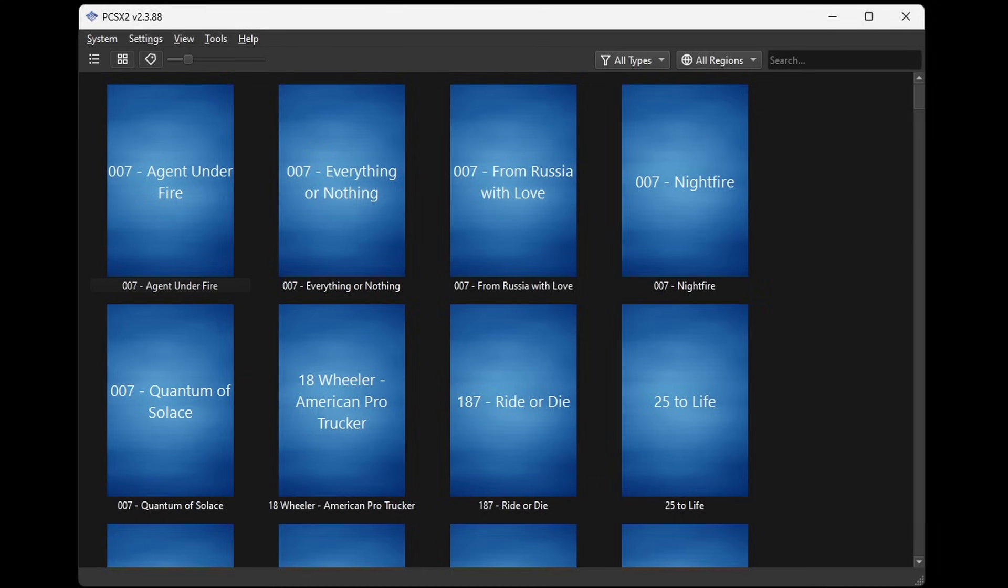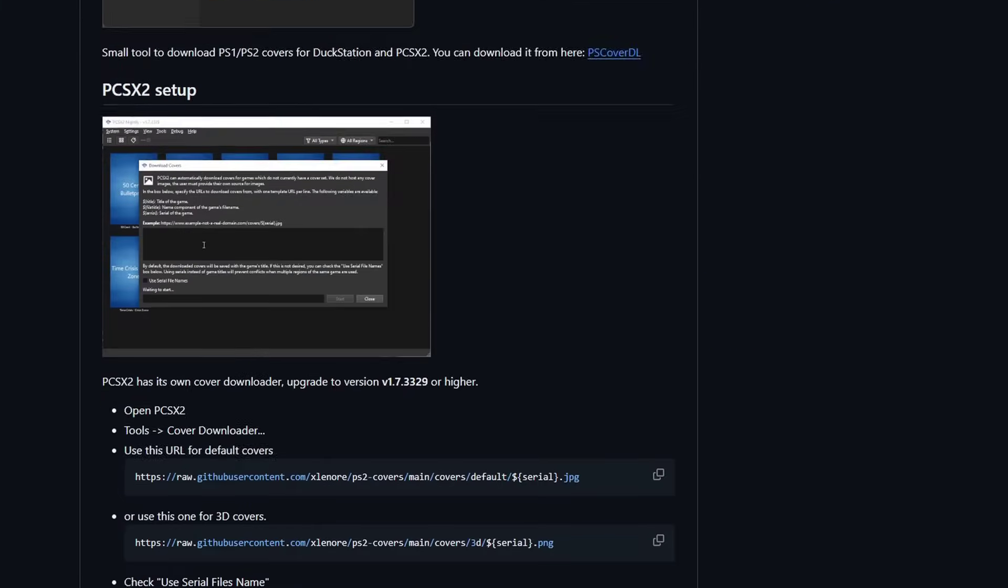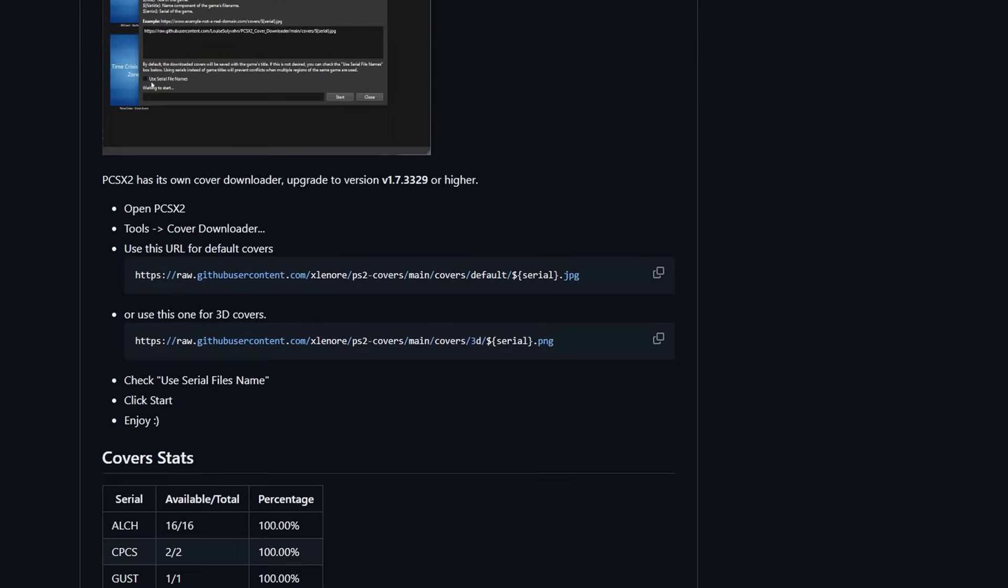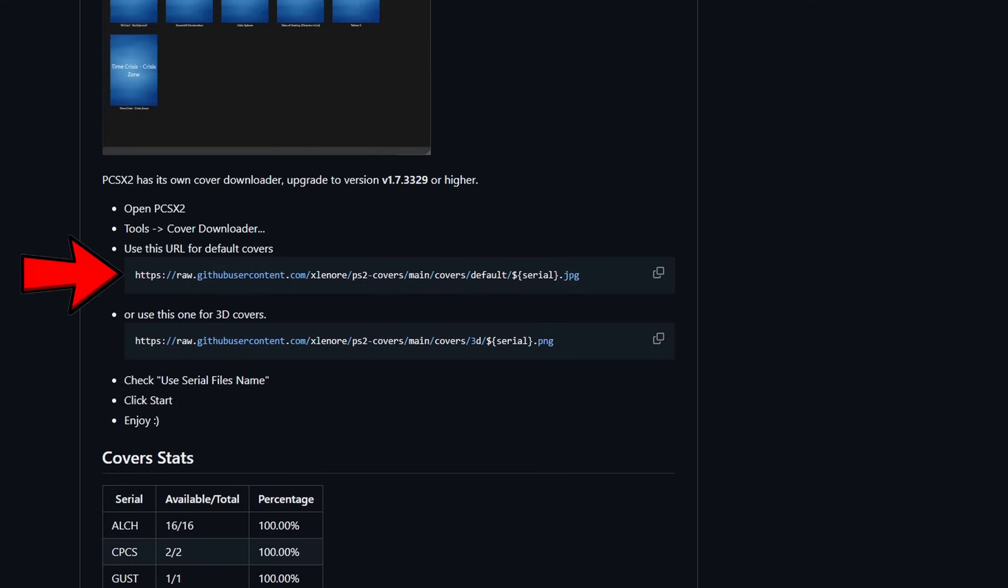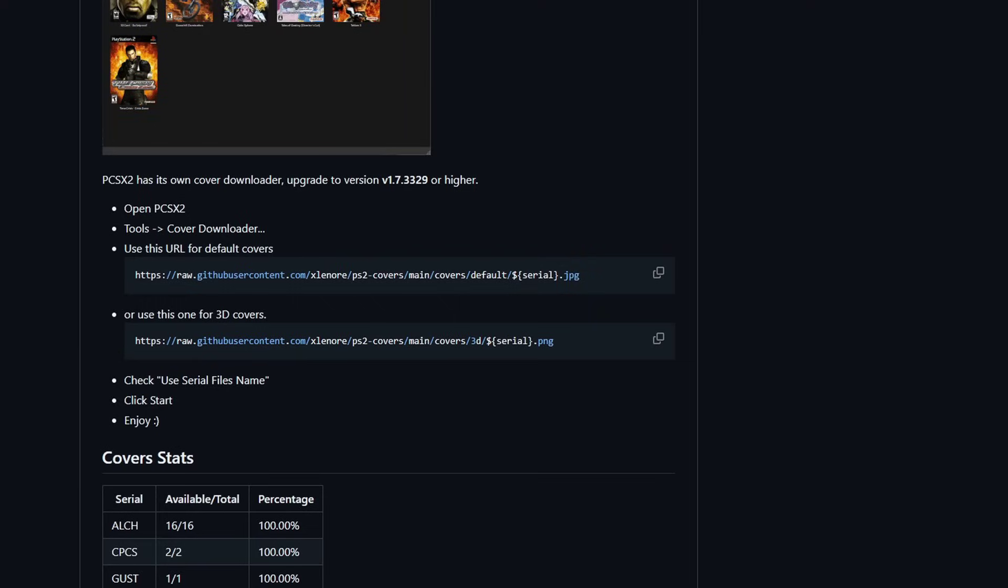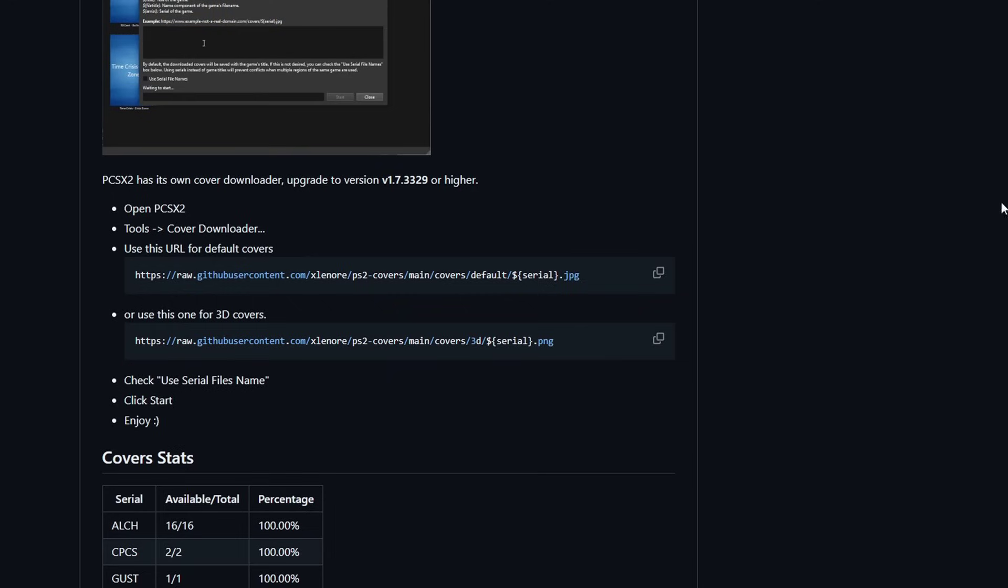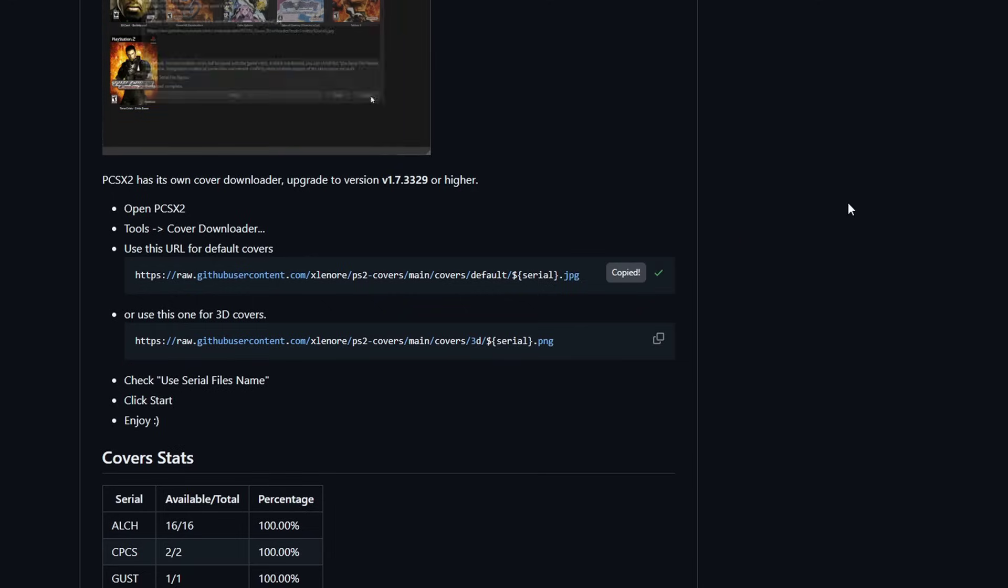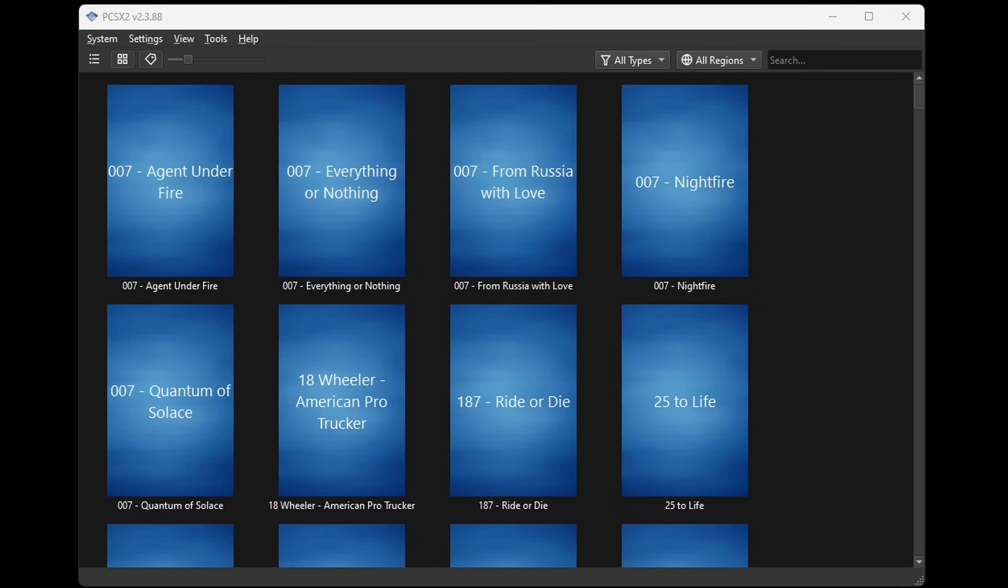Now I'm going to show you how to add cover art to all of your games. So you are going to want to head over to this github page, I will leave the link to this page in the description below. Once you are here you want to scroll down until you see these two URLs right here. This first one is for default covers, and this second one is for 3D covers. It's up to you which one you want to choose, I'm going with default covers. Now all we need to do is copy this URL. And the easiest way to do that is come over here to the right and click on this icon, and it's going to say copied.